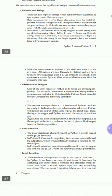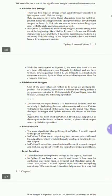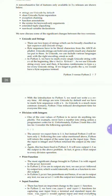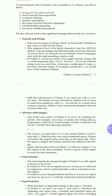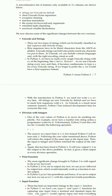Now let's look at division with integers. One of the core values of Python is to never do anything implicitly. For example, never turn a number into a string unless a programmer codes for it. Unfortunately, Python 2 took this a bit too far. Consider the operation 5 divided by 2. The answer we expect is 2.5, but instead Python 2 will return only 2. Following the core value mentioned above, Python will return the output of the same type as the input type. This is fixed in Python 3, which now outputs 2.5 for the above problem. In fact, it gives a float output to every division operation.